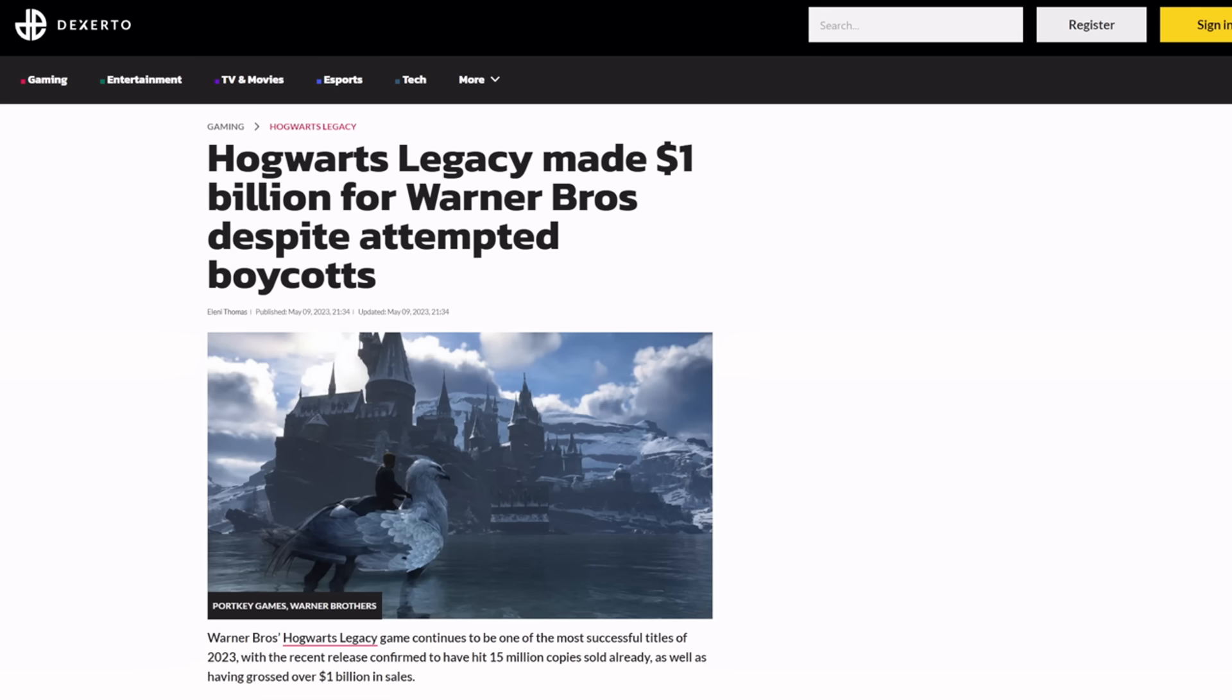It's about to come out for Switch in the next couple of days. I want to say November 15th, but I could be wrong. A lot of people upset about the Switch release. They're trying to get that boycott fired up. I'm sure it'll be just as effective as the one that came before it.